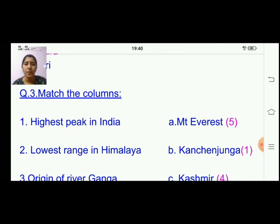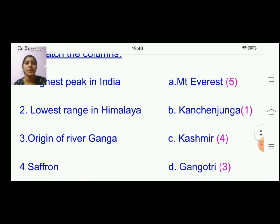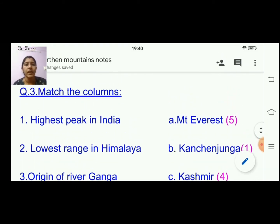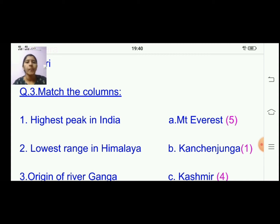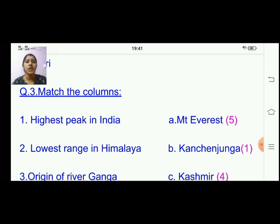Now the next section is match the columns. Leave a line and write Q3: Match the Columns. We have five questions here. First: the highest mountain peak in India — the answer is option B, Kanchanjunga.